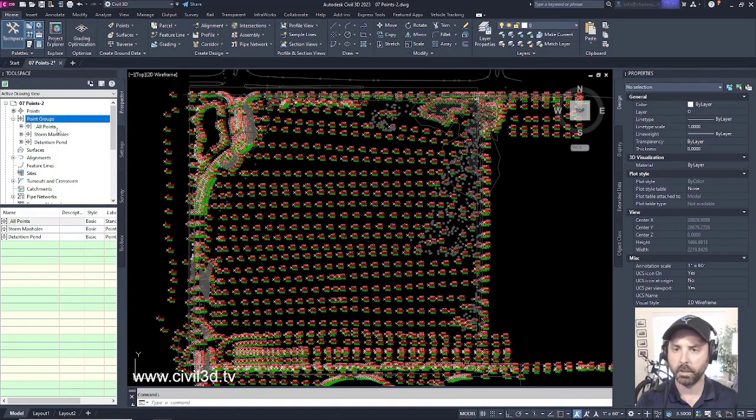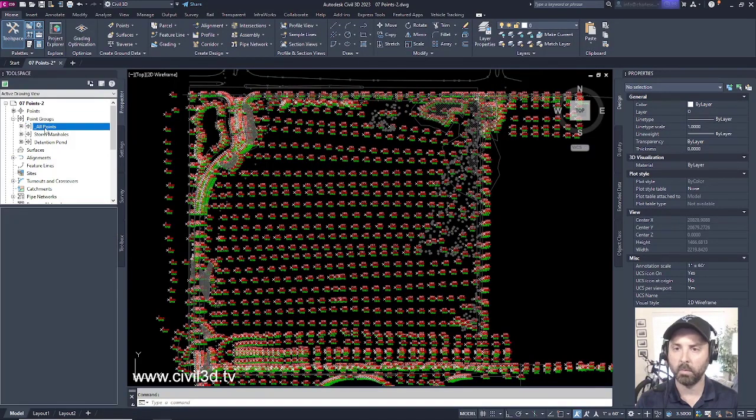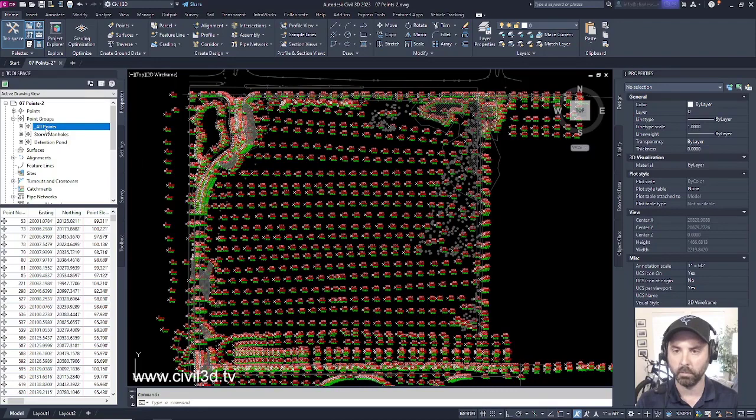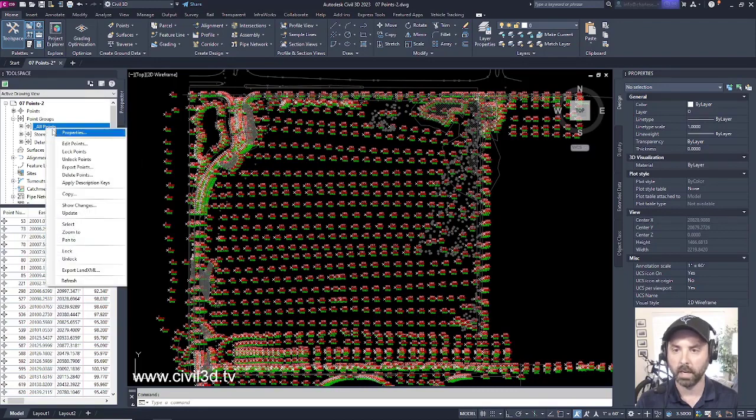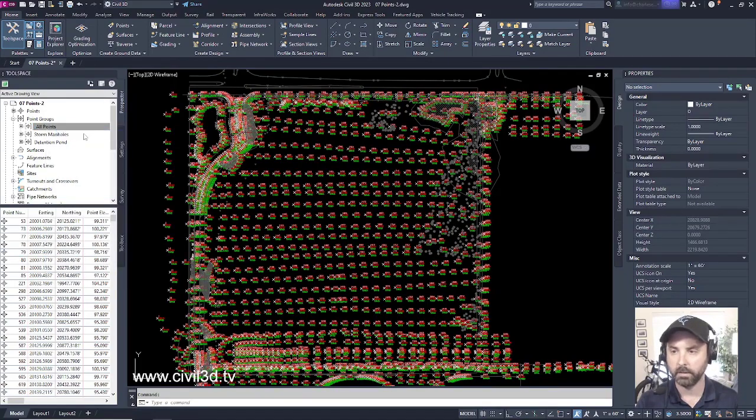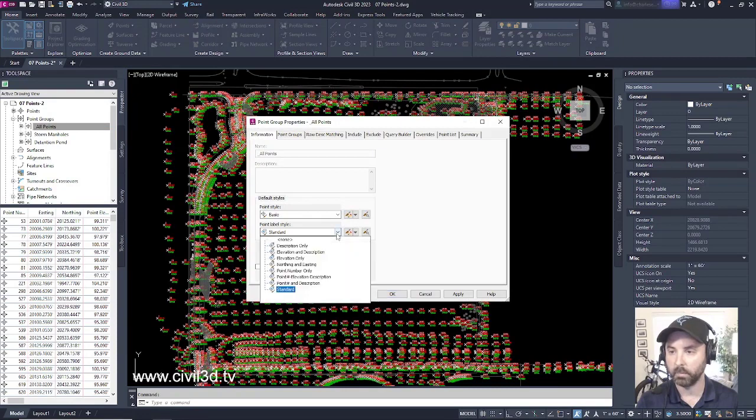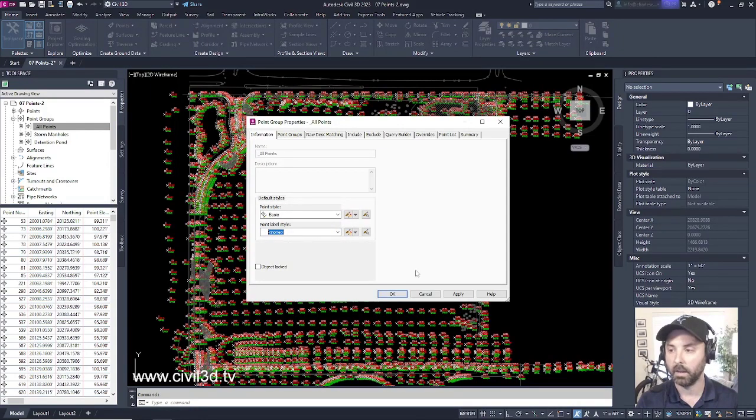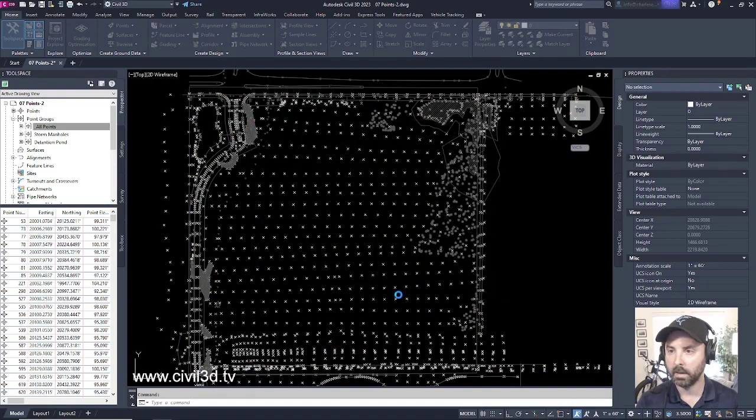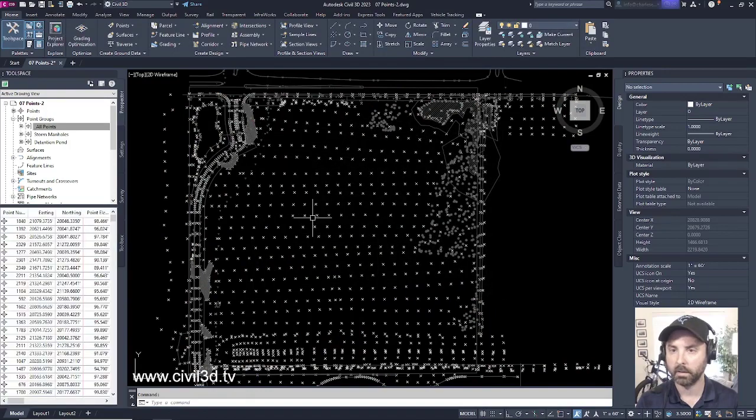And I'm going to change my all points point group by right-clicking, select properties, and I'm going to change my label style from standard to none, and click apply. Then click OK.